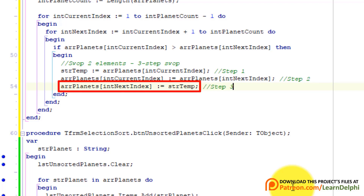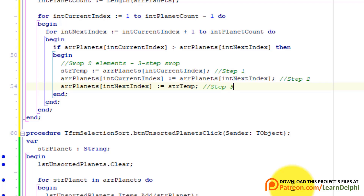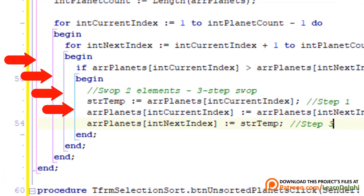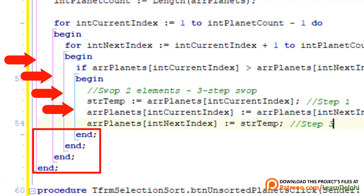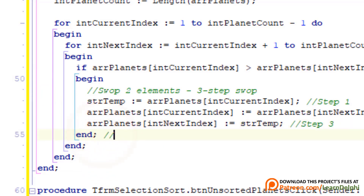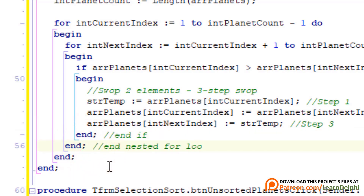That's how you program the selection sort algorithm to sort the elements of an array. If you use Delphi Community Edition, these lines help you see what each end statement closes. If your IDE doesn't align it like this, you can write comments after each end — this one ends the if statement, this one ends the inner for loop, and this one ends the outer for loop.